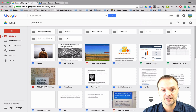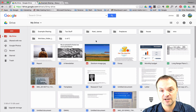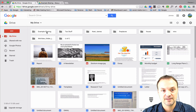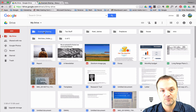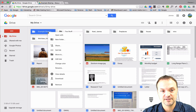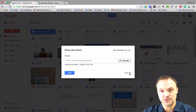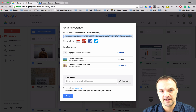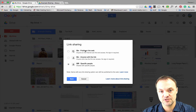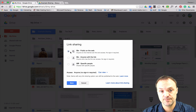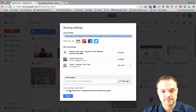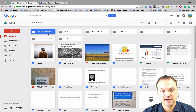The other thing I like to do is create and share as a link. Going back to this file, I can right-click, go to Share, go to Advanced, and change it from Specific People to Public on the Web. I'll hit Save and then Done.